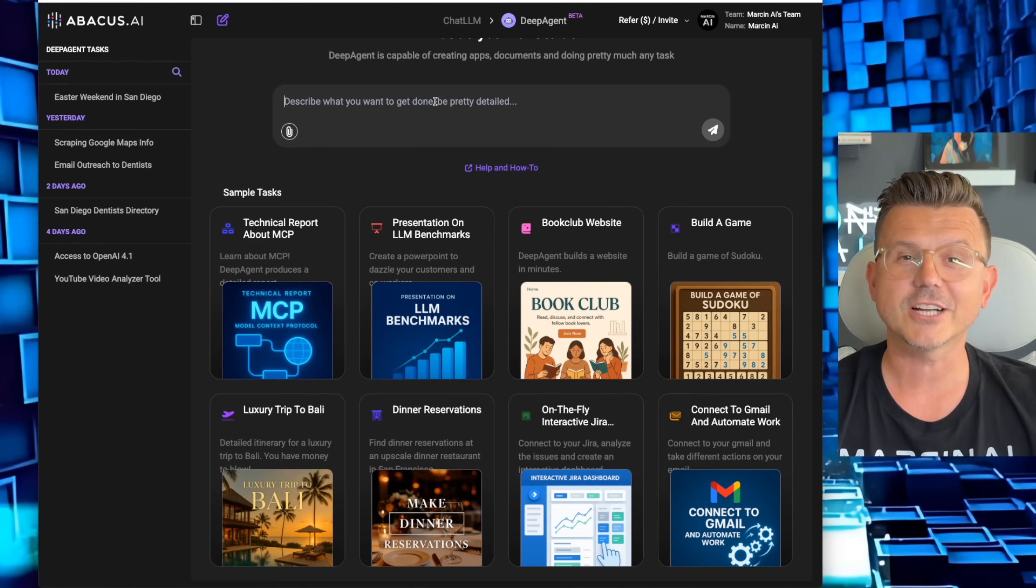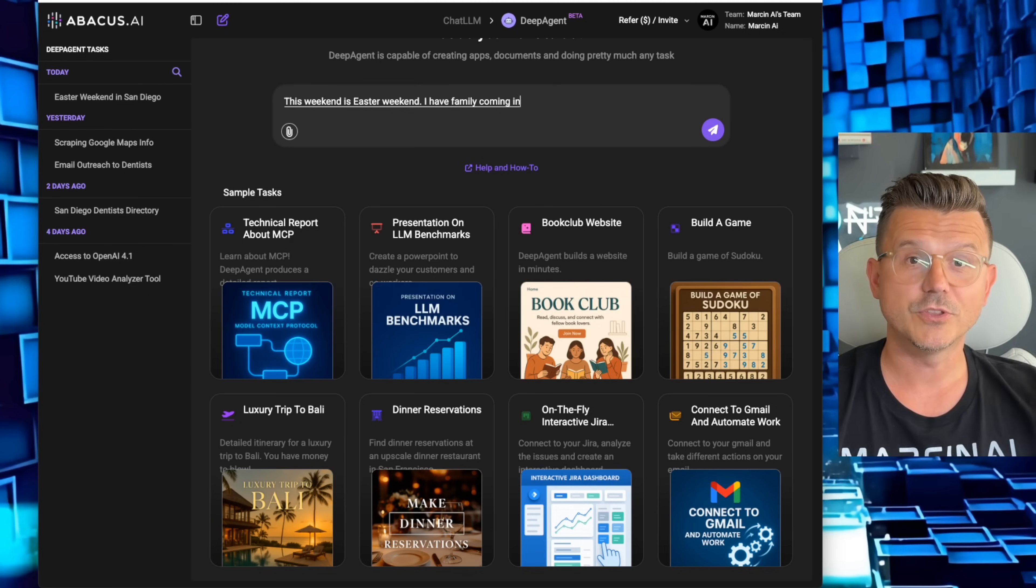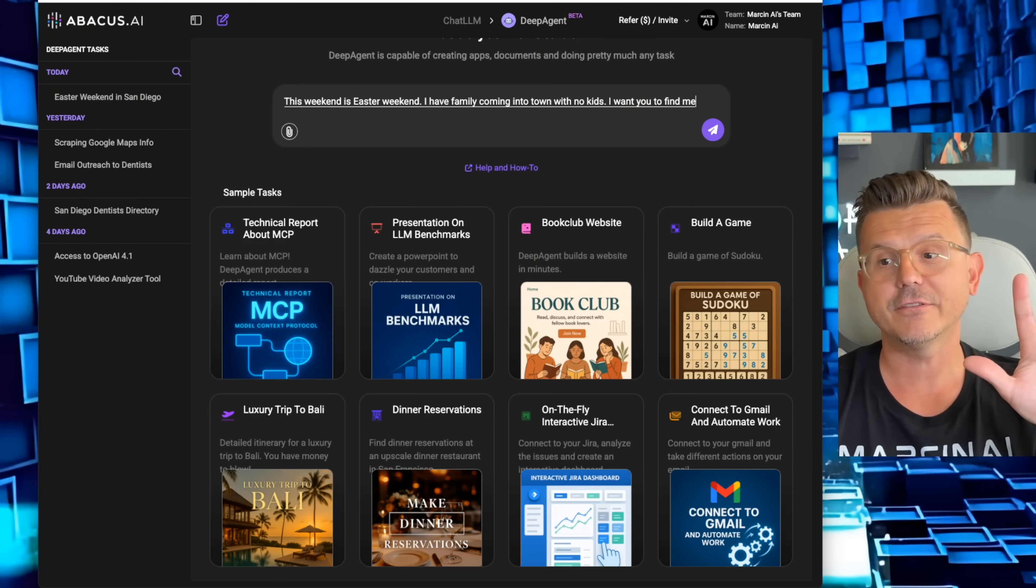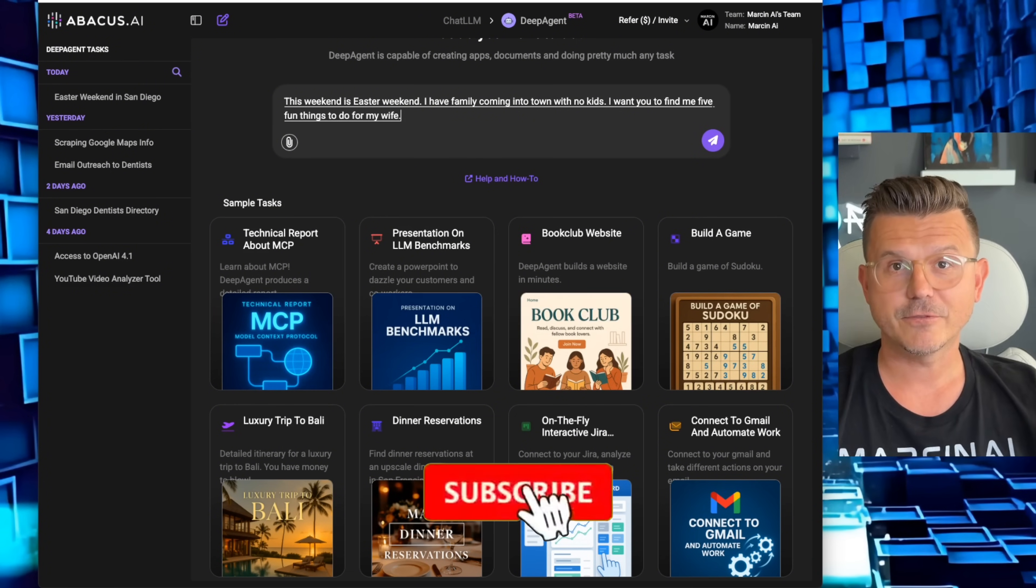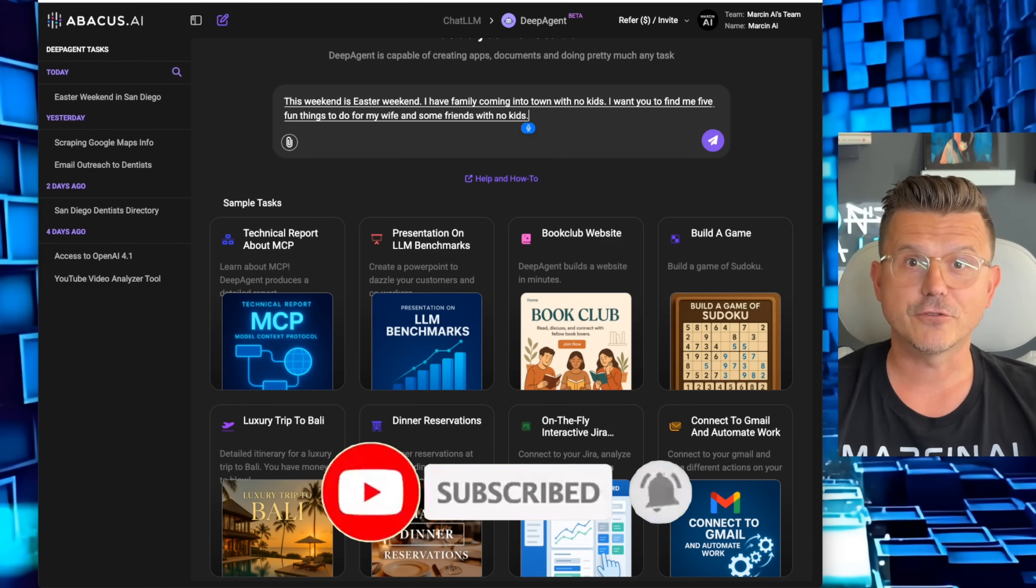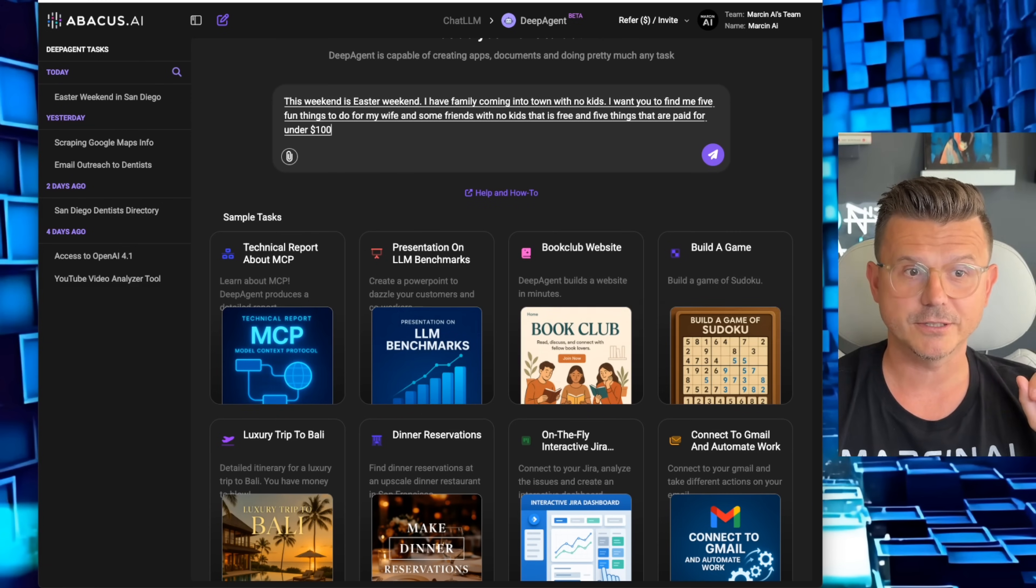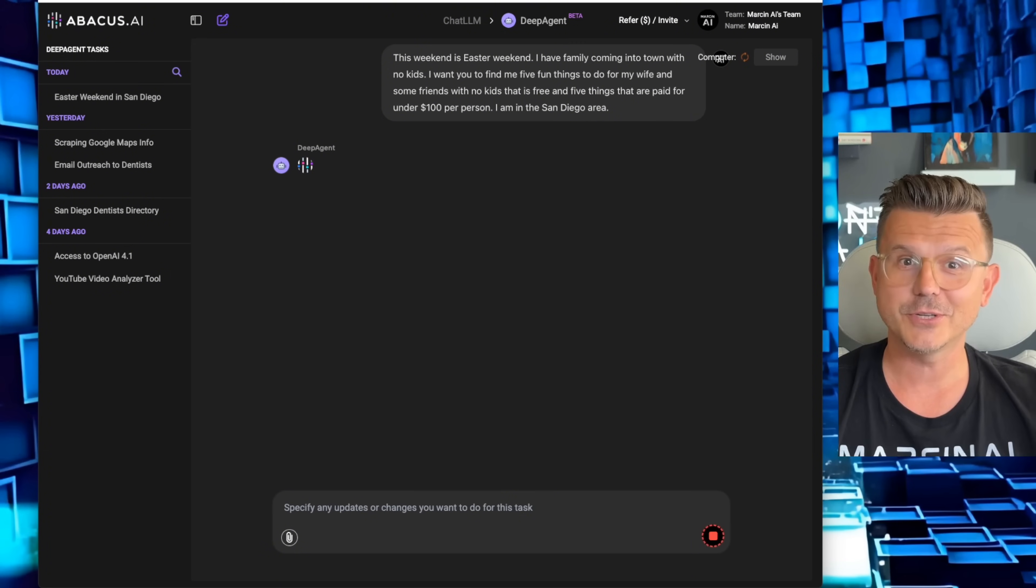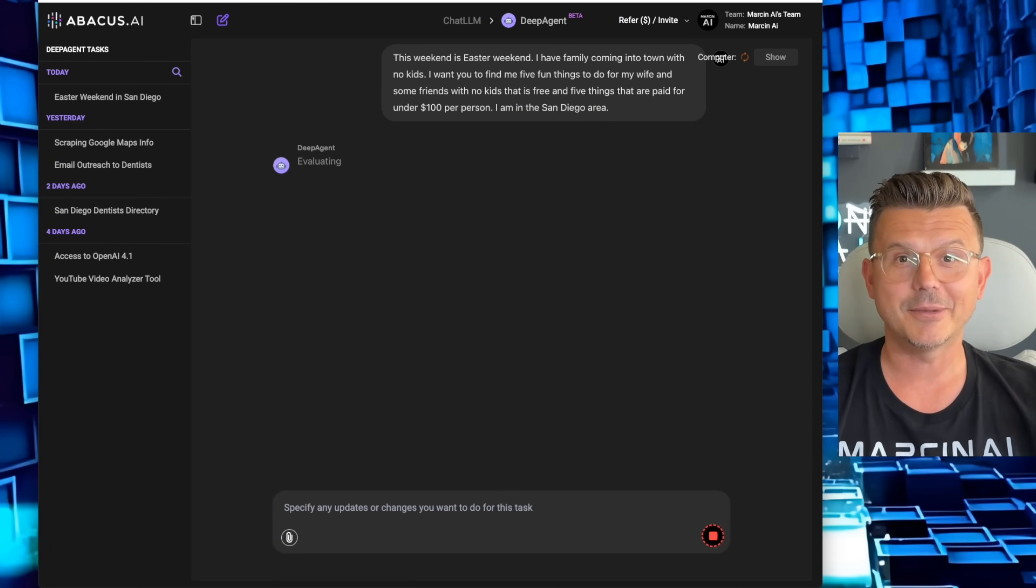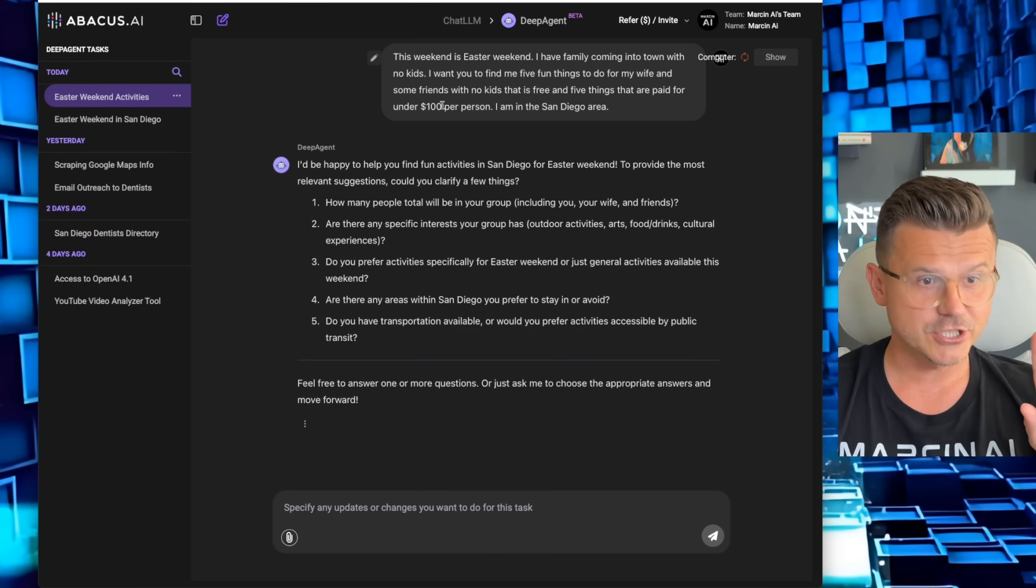We're not in the business of looking at demos, we want to build our own. Check out this first prompt: This weekend is Easter weekend, I have family coming into town with no kids. I want you to find me five fun things to do for my wife and some friends with no kids that is free, and five things that are paid for under $100 per person. I am in the San Diego area. The AI agent is going to go in and start doing all the research for you, hands off.